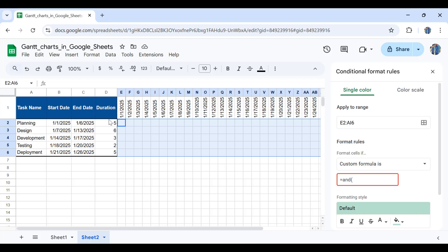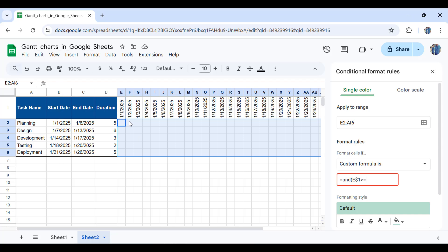Basically, if this date is greater or equal to this date, and also the same date is smaller or equal to this one, then the conditional formatting should be applied on that specific cell. Otherwise, it should be left blank. I'll write down E and then make the row number absolute by putting a dollar sign, write 1. If this is greater or equal to the start date in B2, I'll lock the column number. Since we're going to drag it to the right, the column number for the start date shouldn't change. So I'll put a dollar sign in front of the column name and write down B.